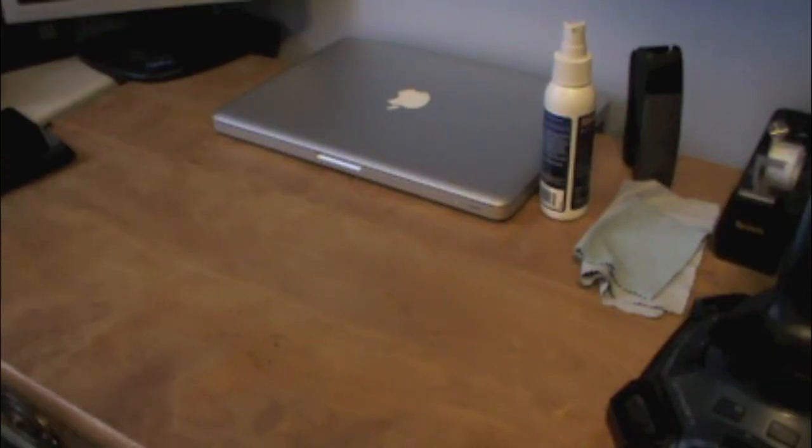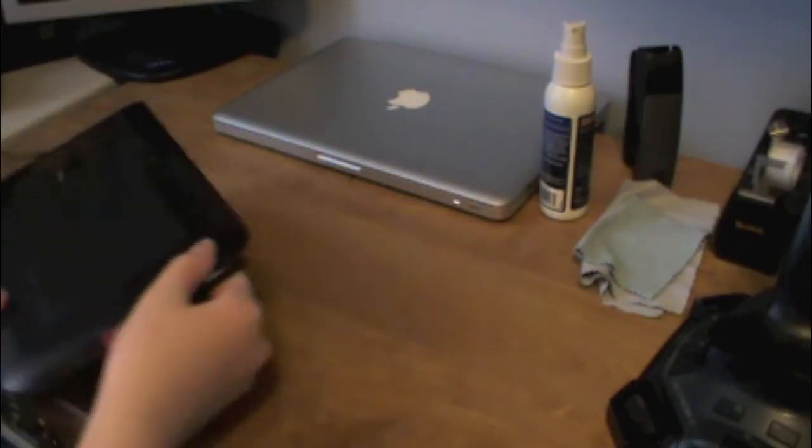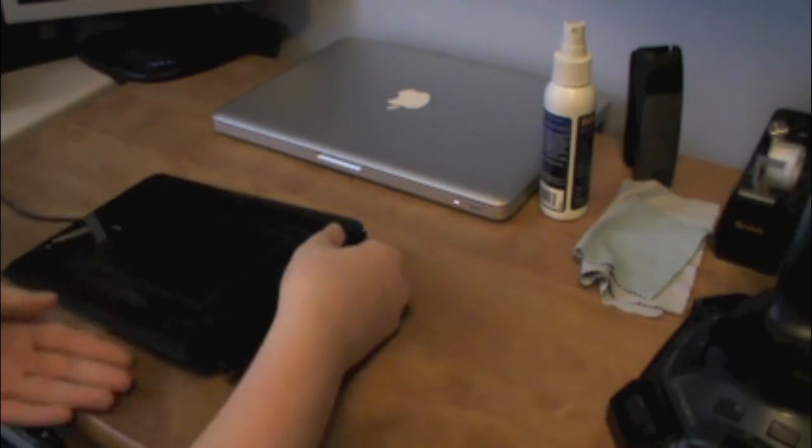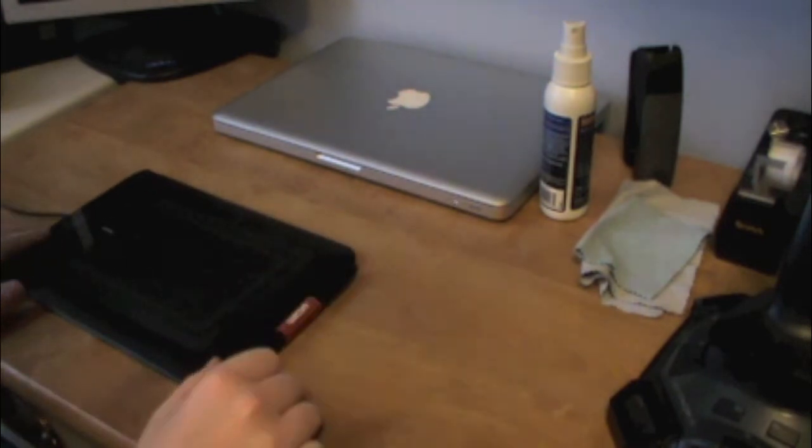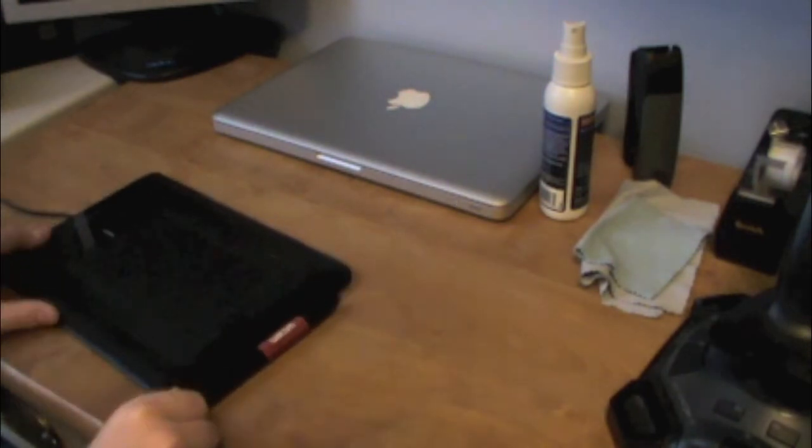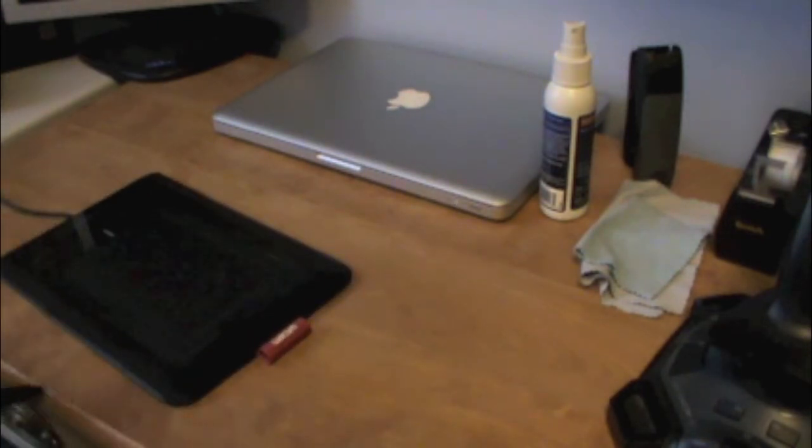Today I'm going to show you the Bamboo Wacom Tablet. It's a great tablet.